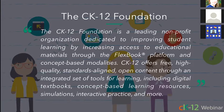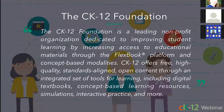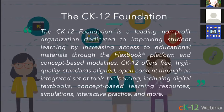We're a leading nonprofit organization dedicated to improving student learning by increasing access to educational materials through the Flexbook platform and concept-based modalities. CK-12 offers free, high-quality, standards-aligned, open content through an integrated set of tools for learning, which includes digital textbooks, concept-based learning resources, simulations, interactive practice, and more. And we give it all away for free.